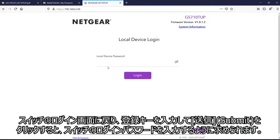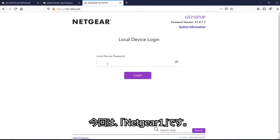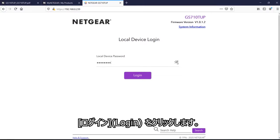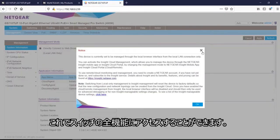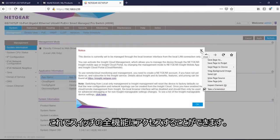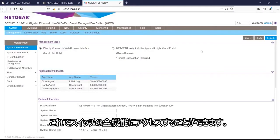Now it would ask me to do the local login password, which is, in my case, netgear1. So now my switch is now in full GUI mode.